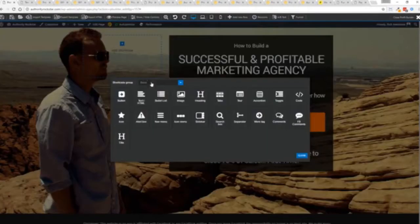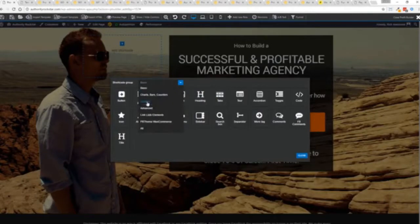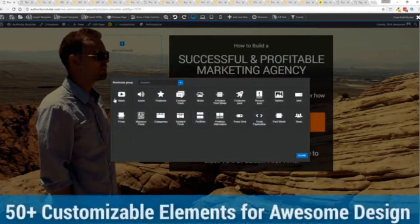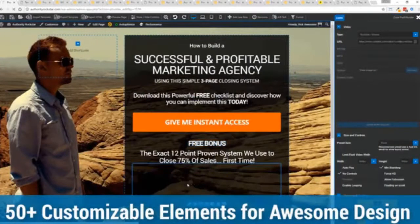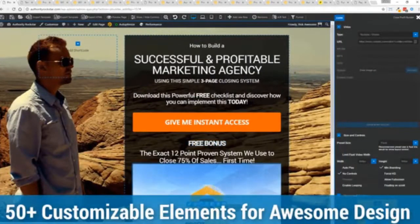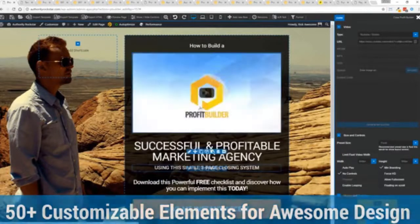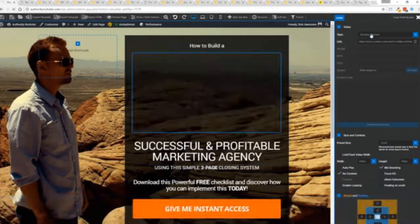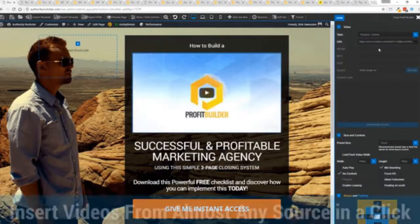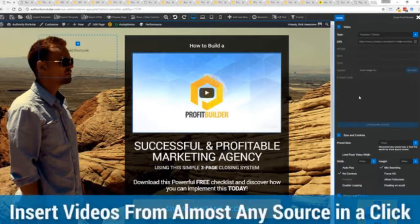We have so many elements that you can build anything that you can think of in just a few moments. Look how quickly I added that video in there. And again I can copy and paste my link from YouTube, Vimeo or embed code.